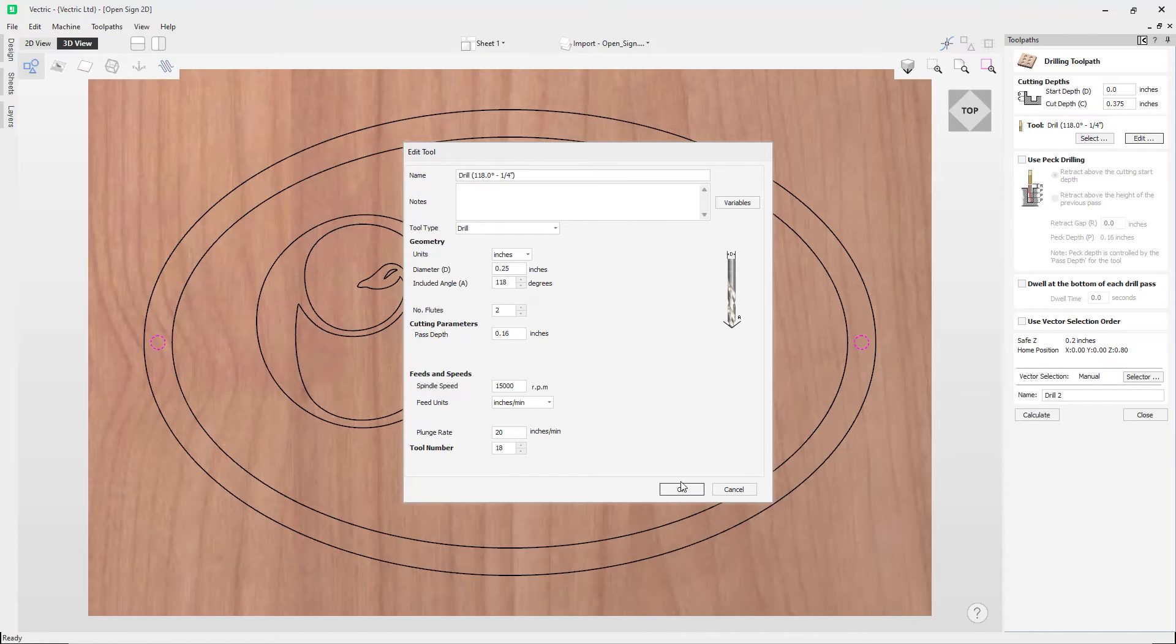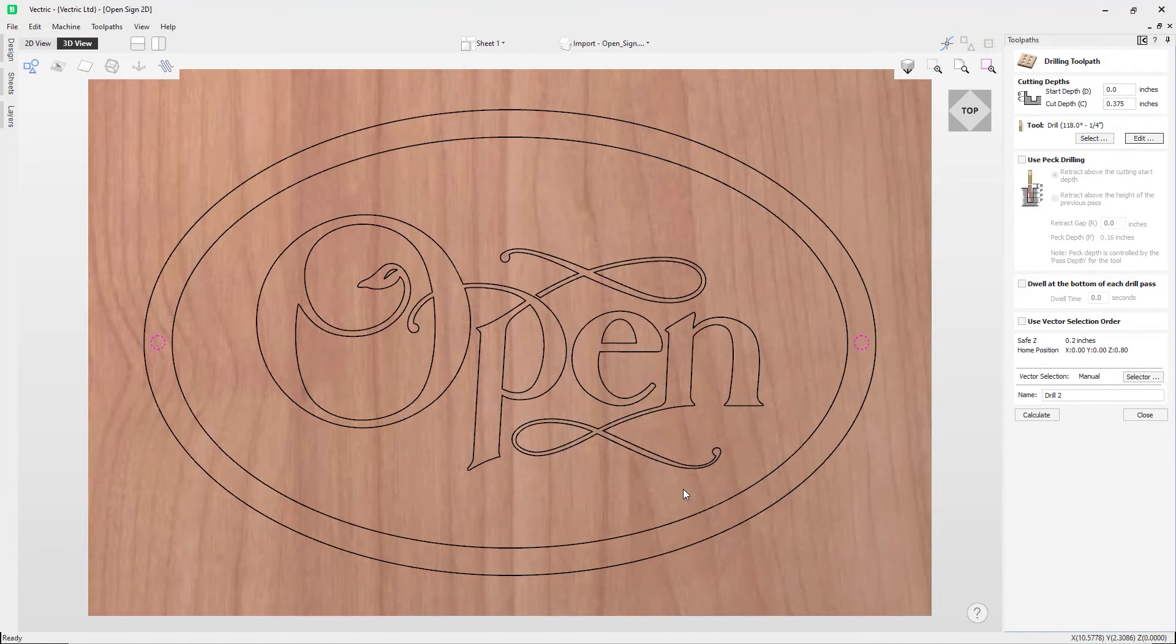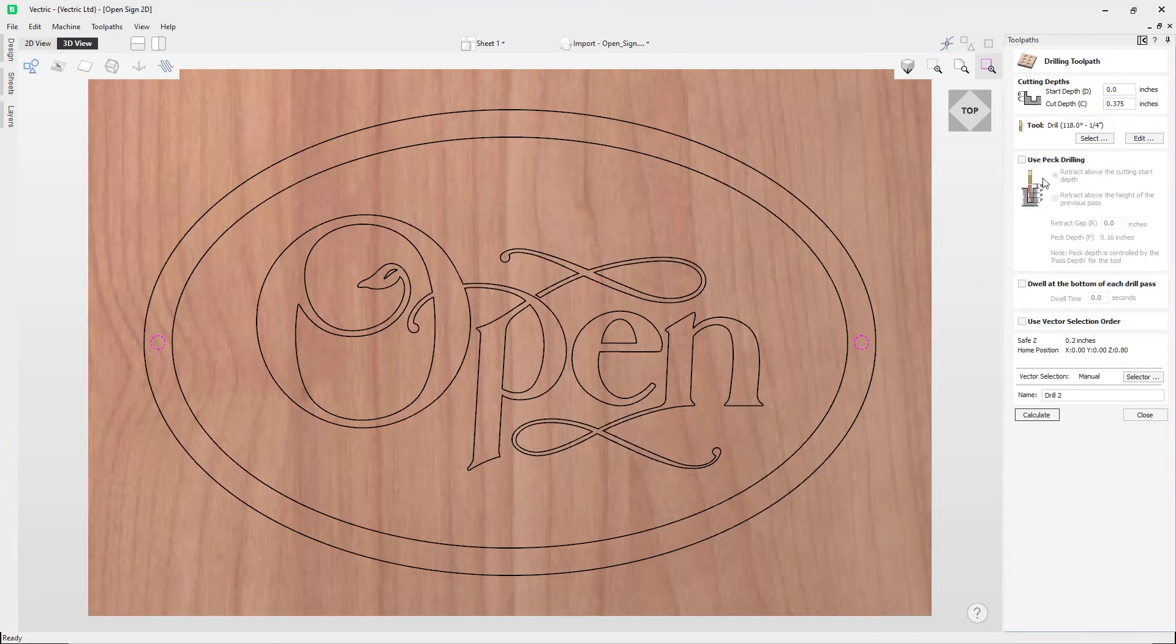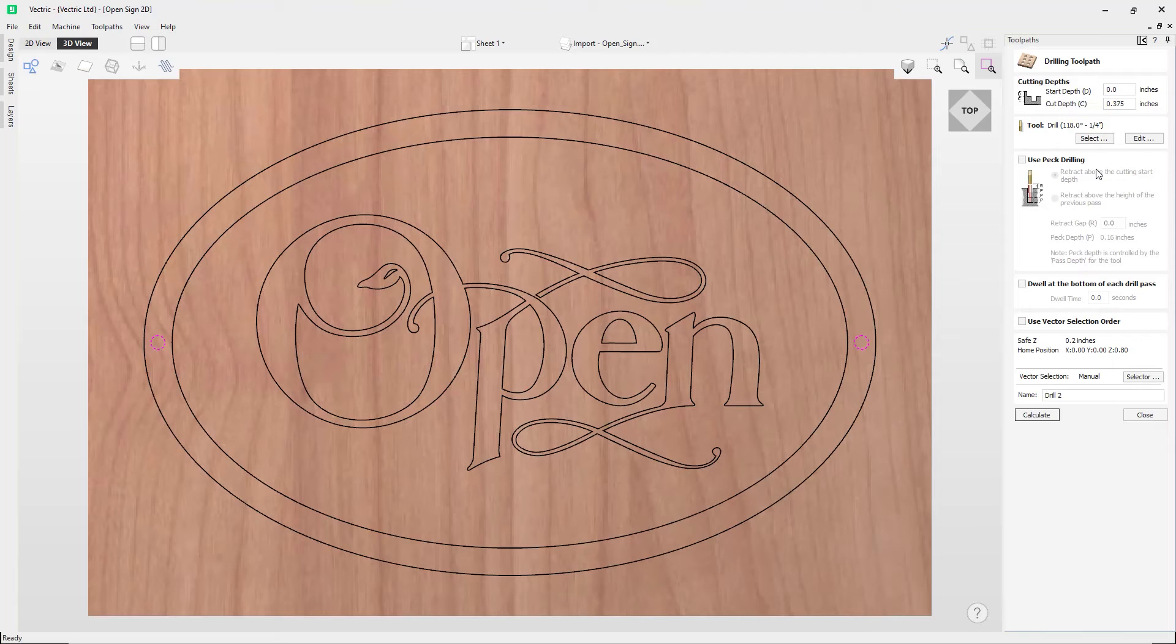So the next section in our form is the ability to use peck drilling. And so this allows the tool to retract after each pass to help remove material and to cool the tool down. And so the drill will cut to the pass step that's set for the tool within the tool database.